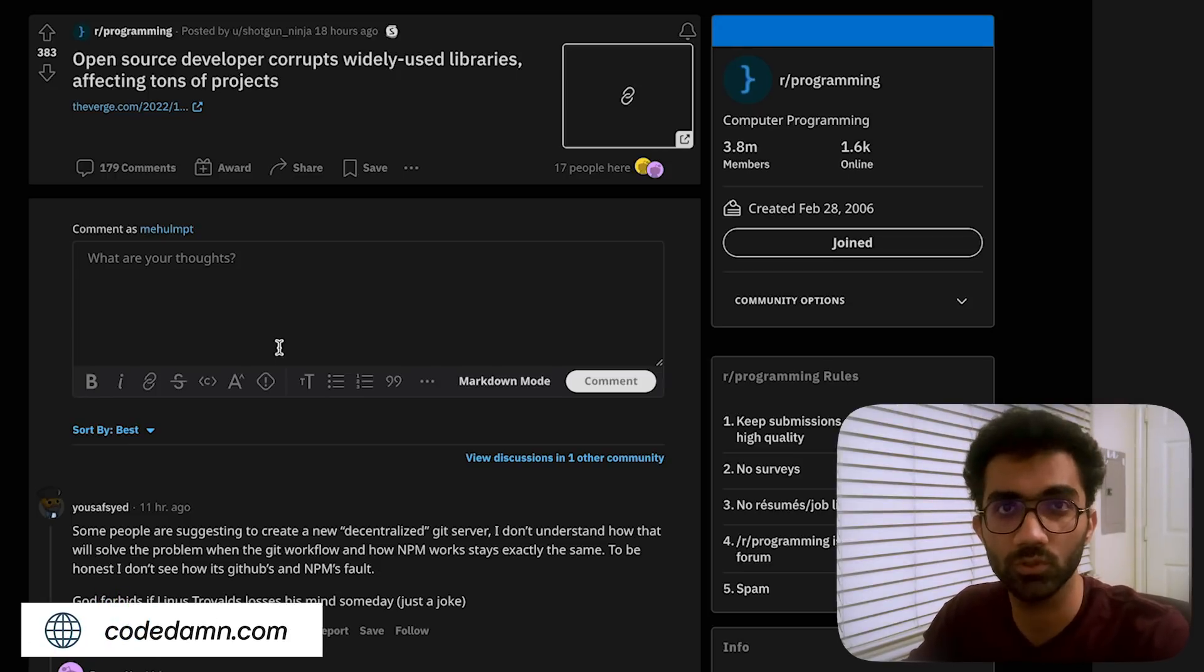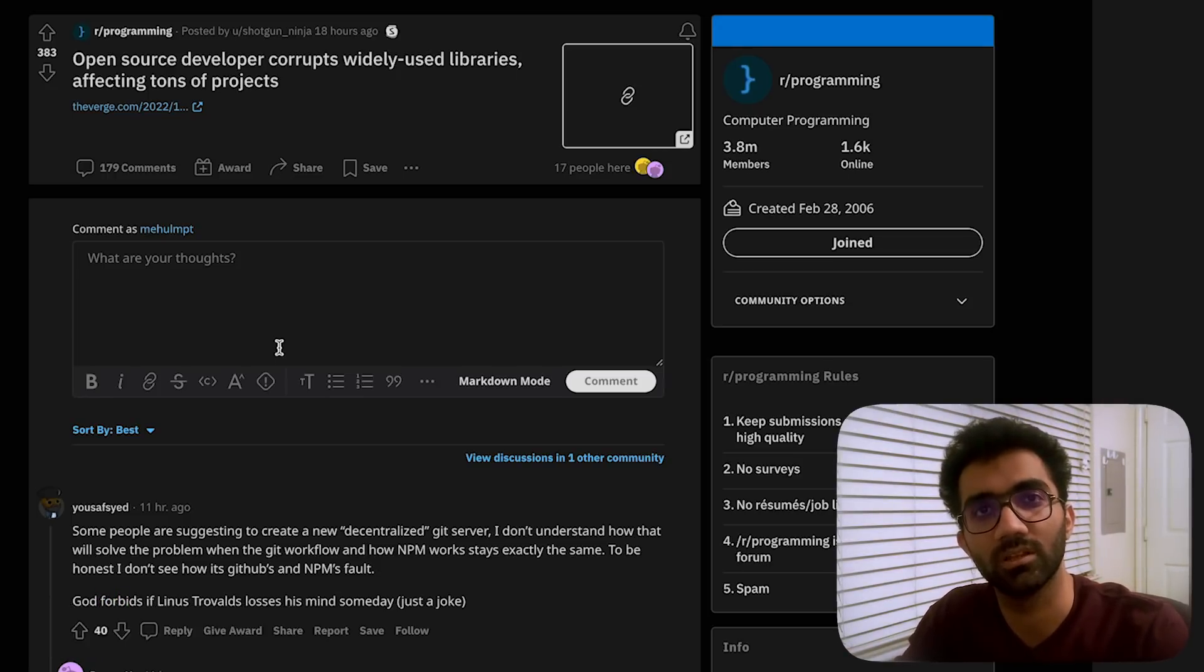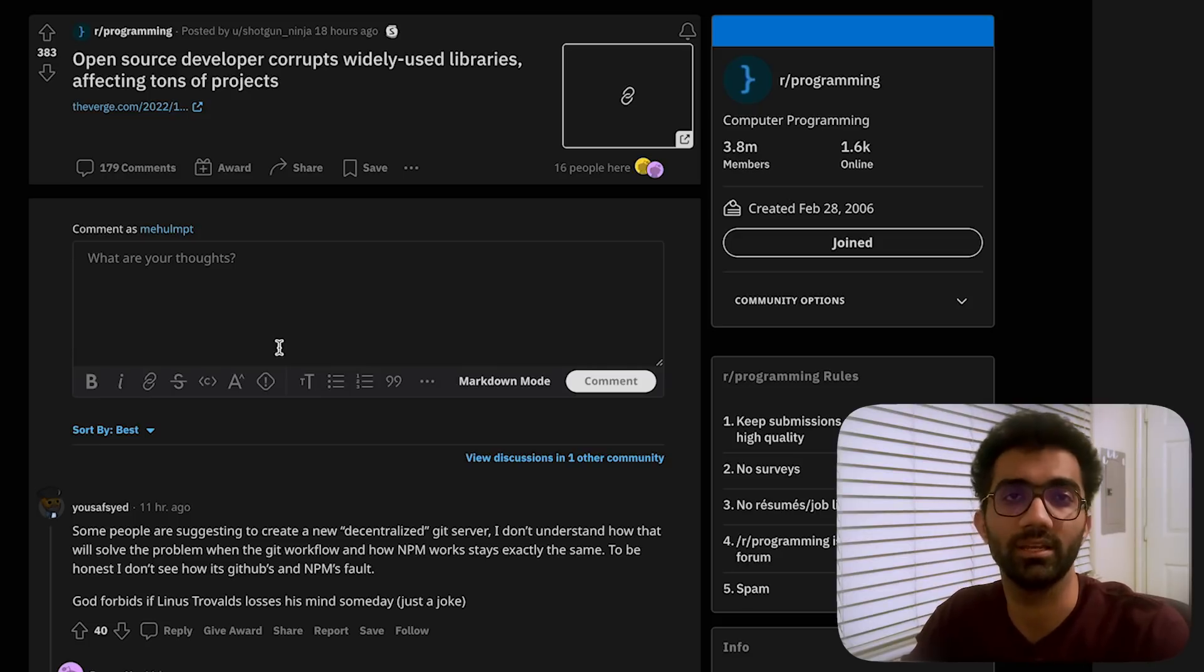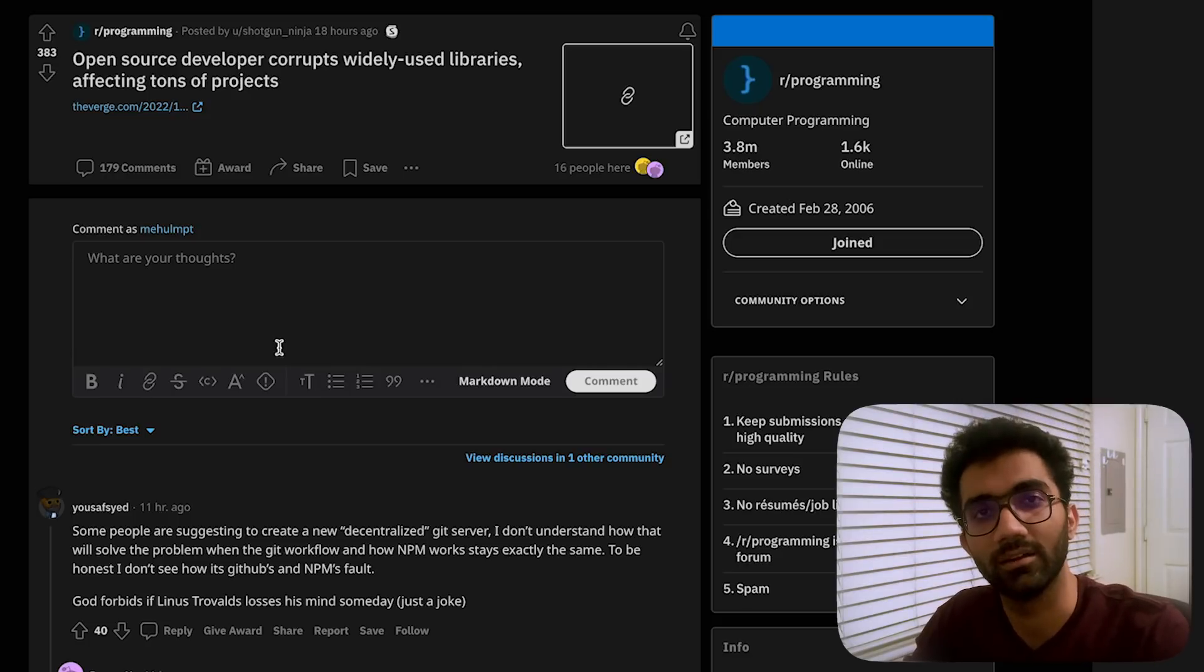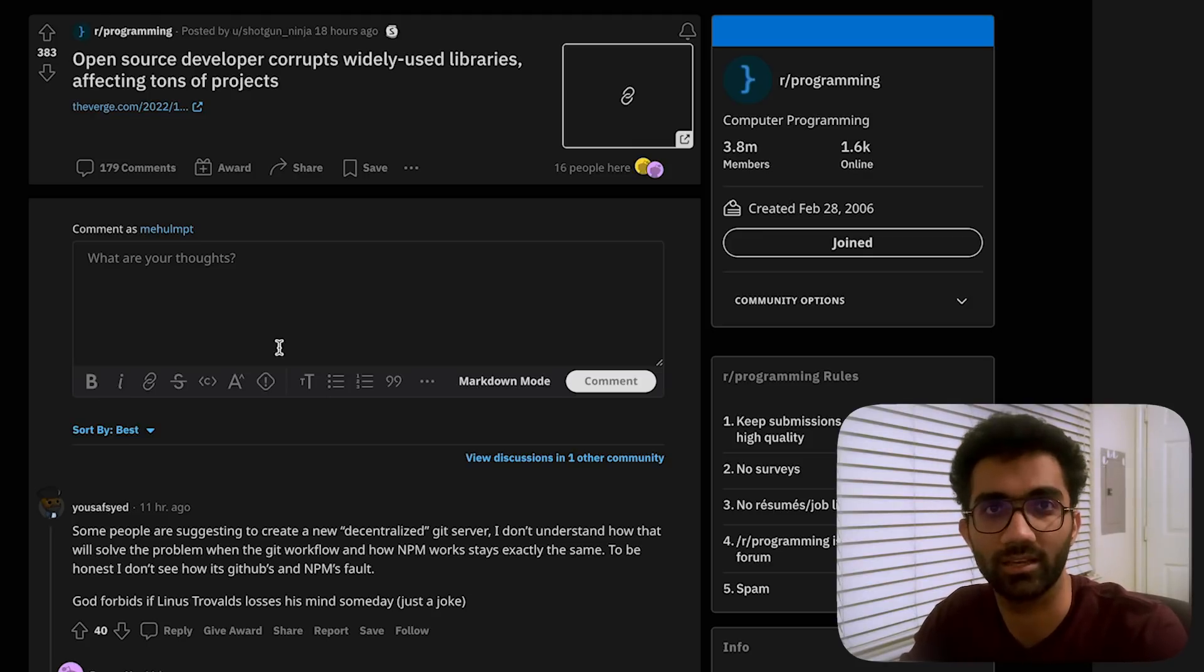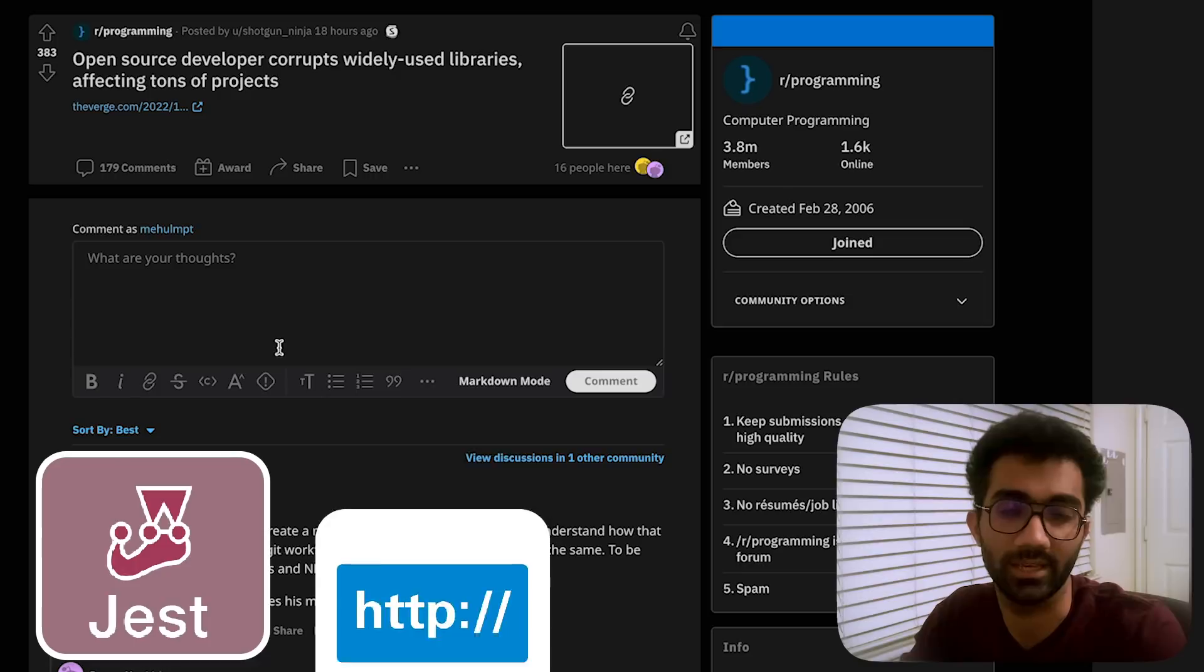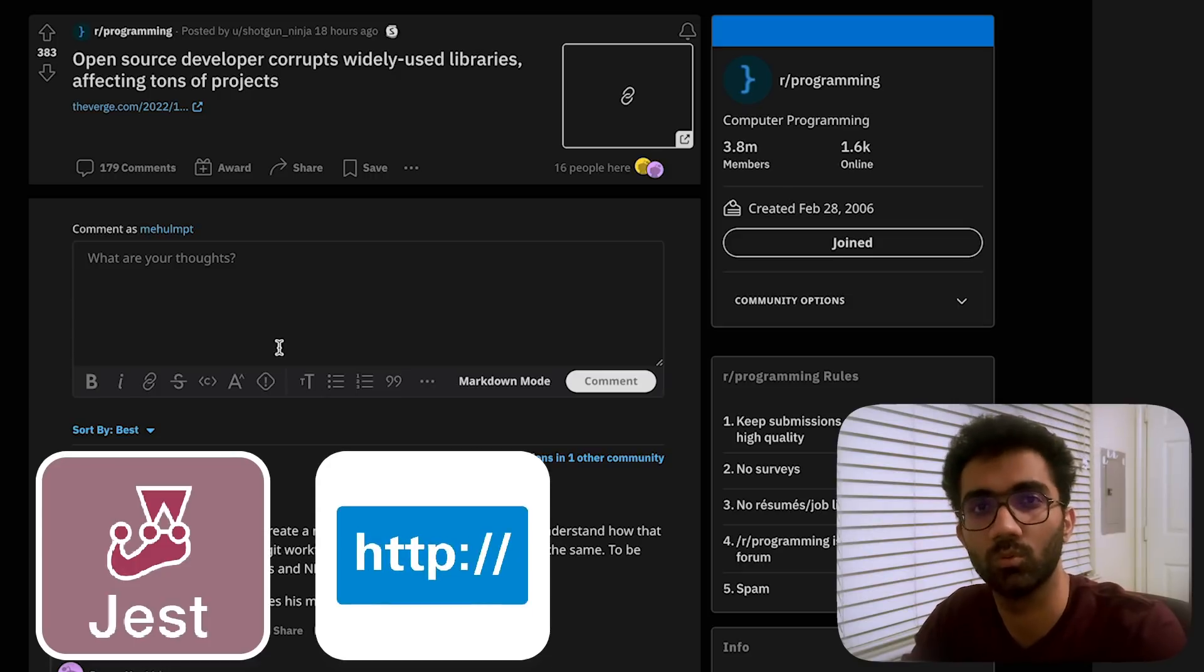Packages in other ecosystems like other libraries got automatically updated somehow and it basically stopped their working as a package. Jest was affected, other packages like http-server was affected, and so on.